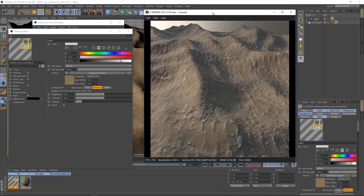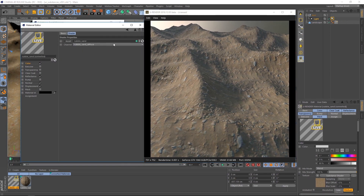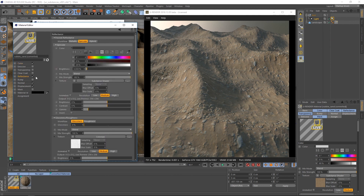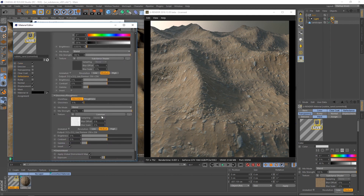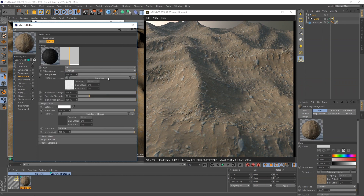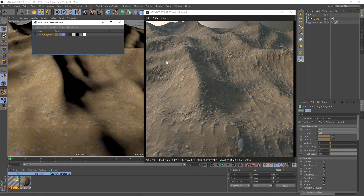In the texture channels, substance shaders are assigned. If you open it you can select every channel that the substance provides. What I don't like so much is that the glossiness has an additional colorizer node, because the created Cinema 4D material uses the colorizer to invert the glossiness map to behave as a roughness map. This works but it's unnecessarily complex.